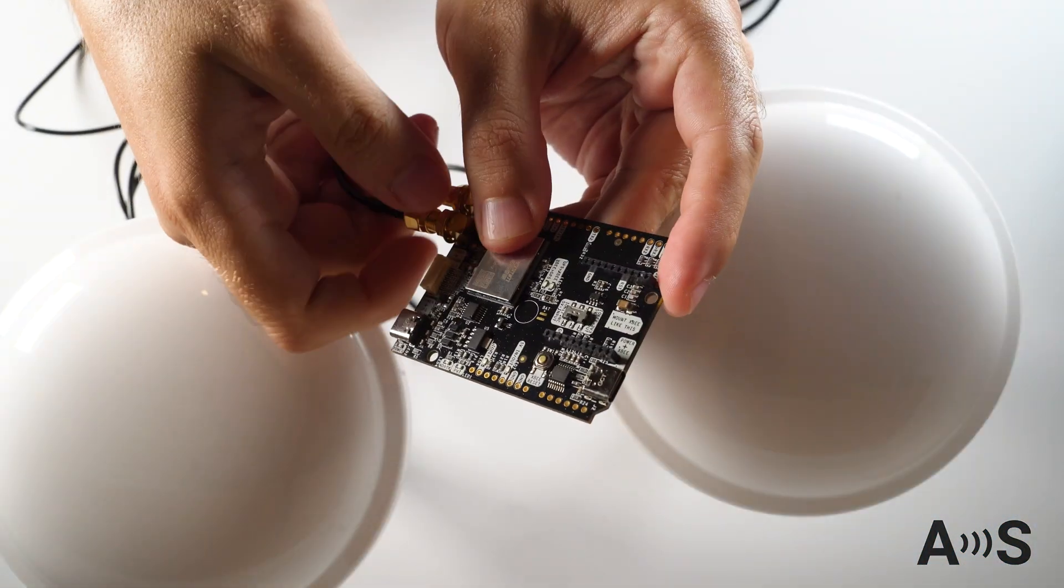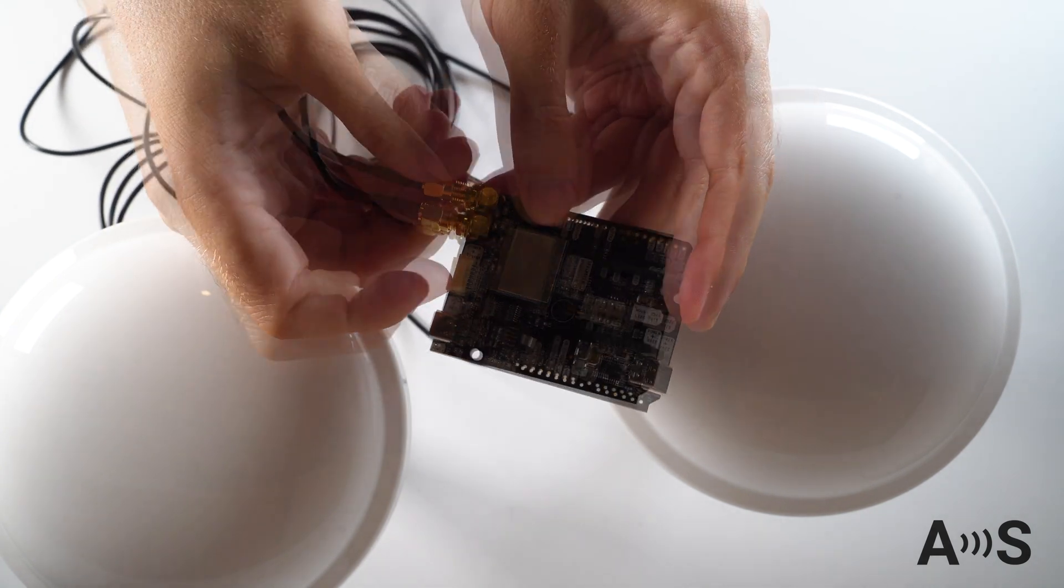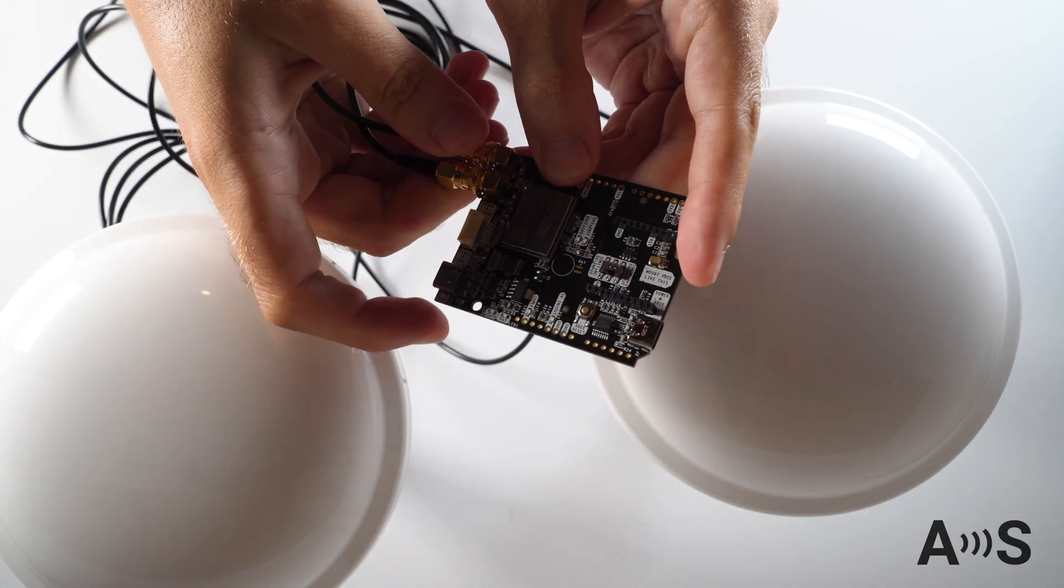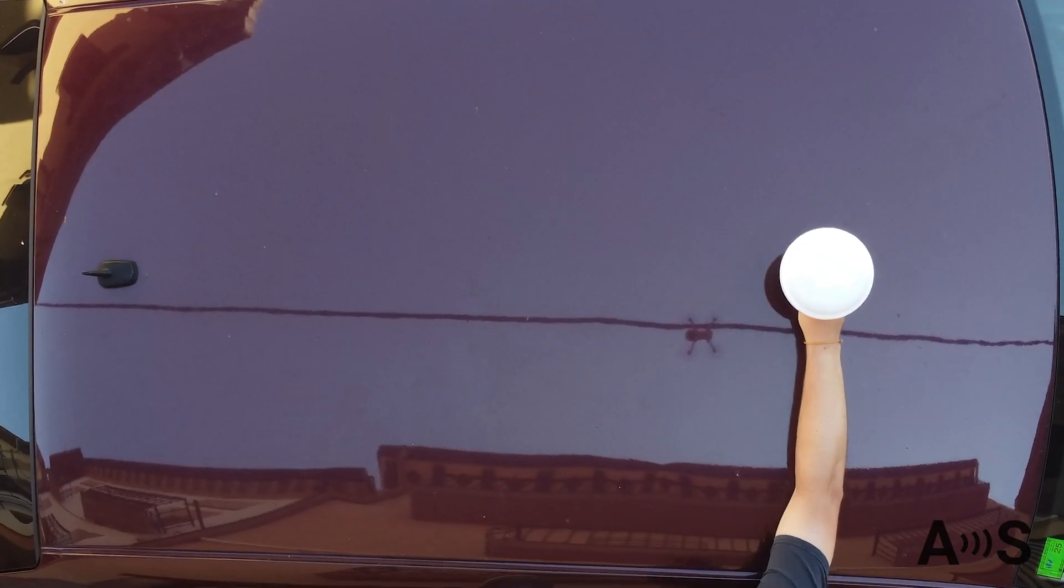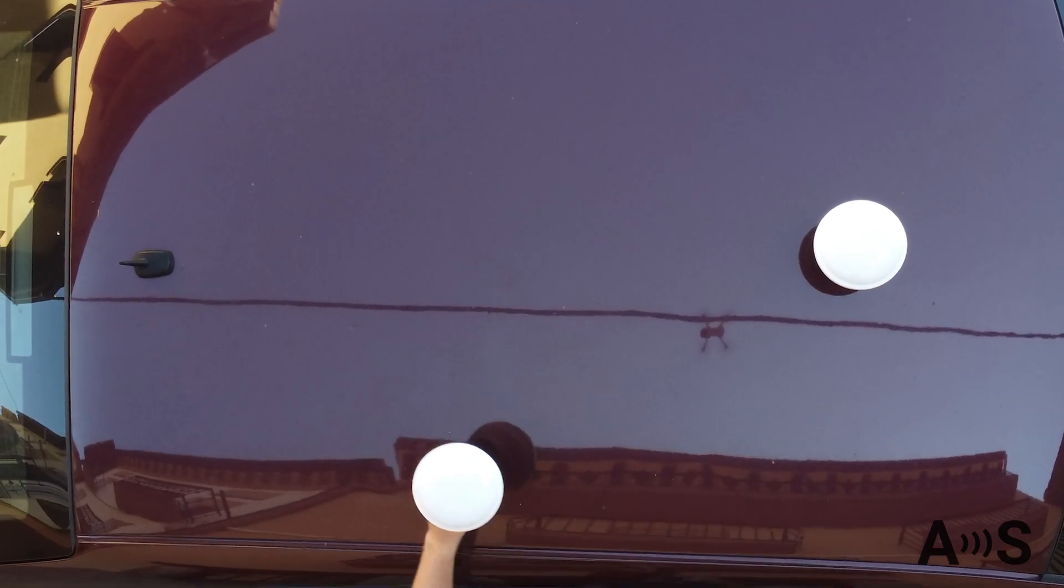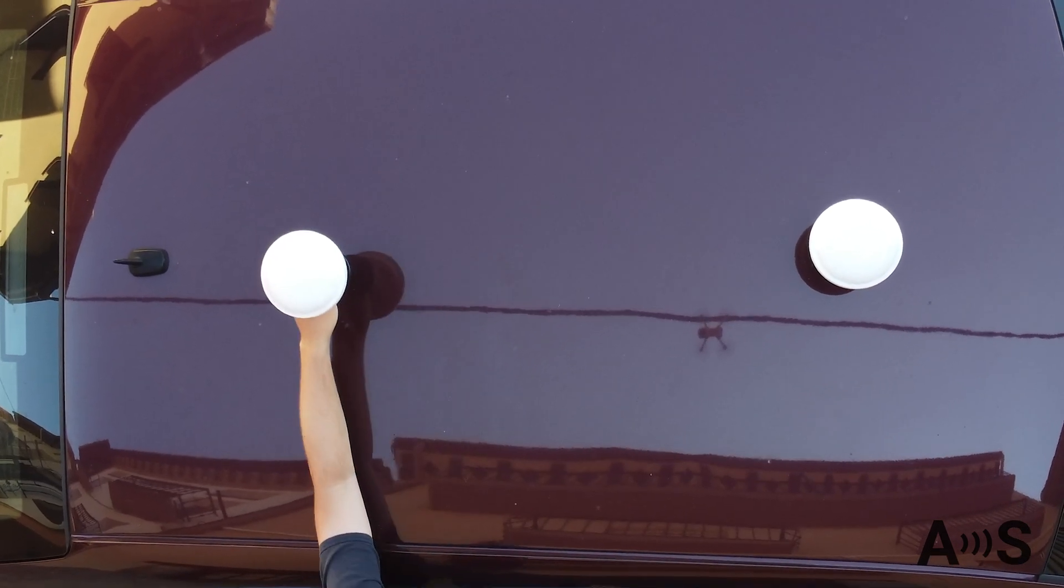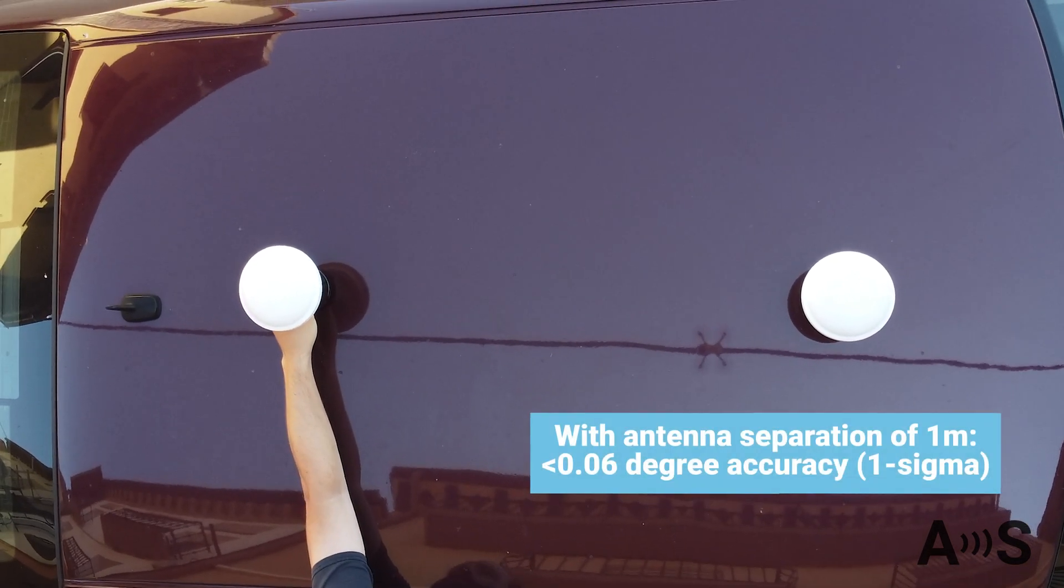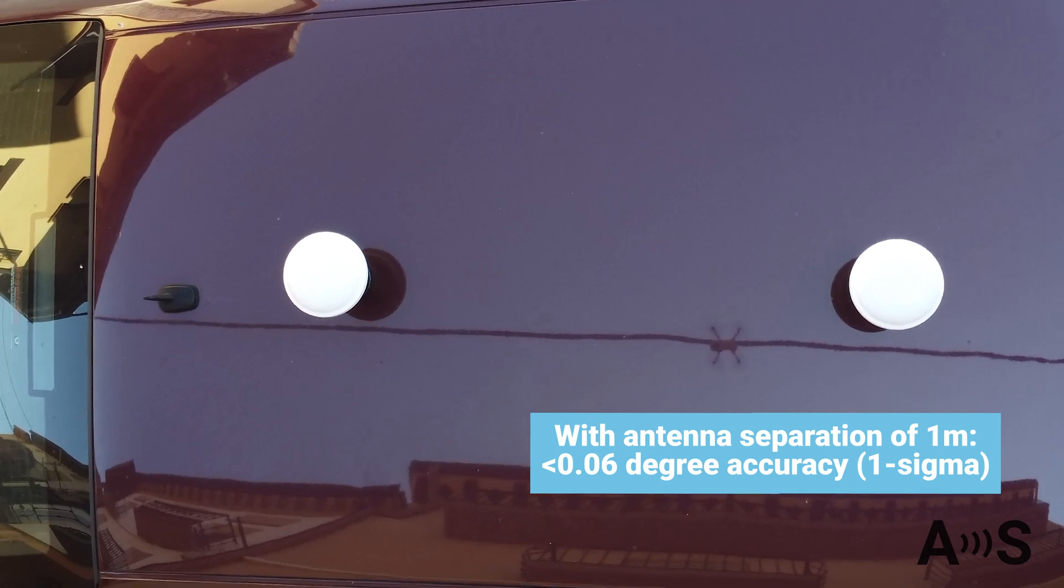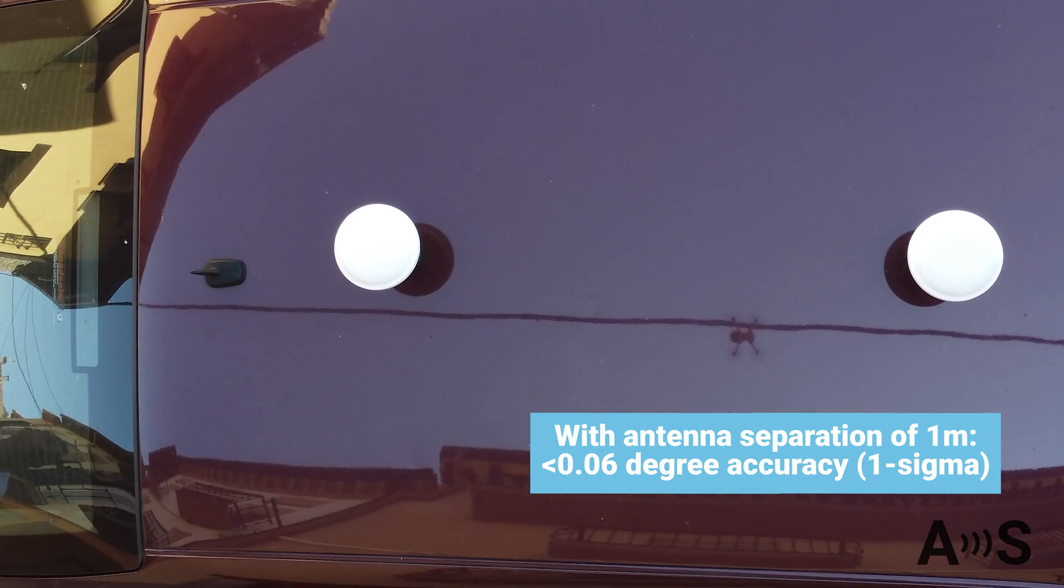To use the board, simply connect two GNSS antennas into the two SMA antenna connectors. Place the antennas with the best possible view of the sky. For example, with an antenna distance of 1 meter you can achieve a heading accuracy below 0.06 degrees.